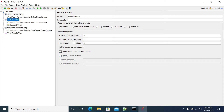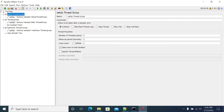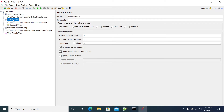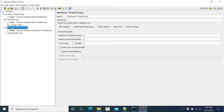So first I have created three kinds of thread groups. This is set up thread group, the normal general thread group what we use for load test, and tear down thread group. These are three thread groups which come default with the JMeter installation. We can also install a custom thread group — there are new thread groups available by downloading a plugin from the JMeter plugin store.